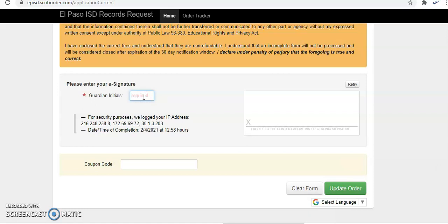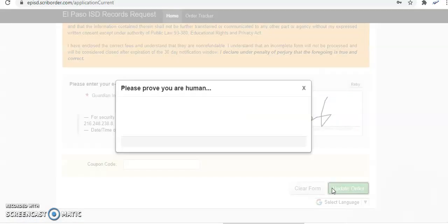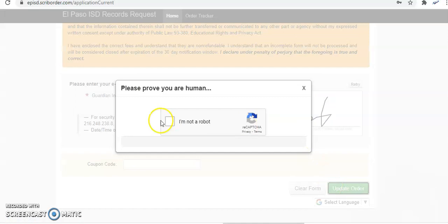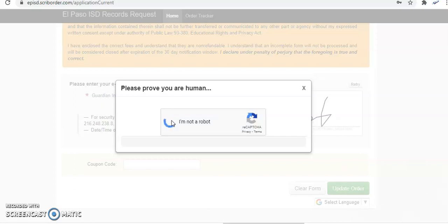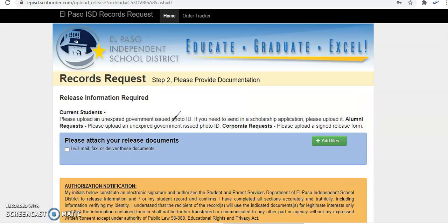Now remember if you are under 18 you will need your legal guardian's initials and signature and they will also need to provide their ID. If I was over 18 then I would go ahead and be able to type in my initials, my signature, and then go ahead and update my order. If you are over 18 then you can sign for this on your own.